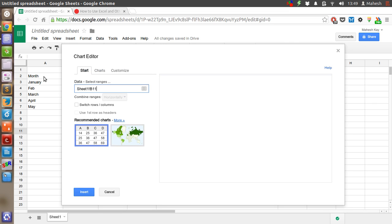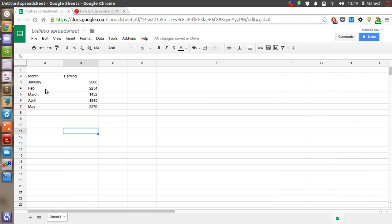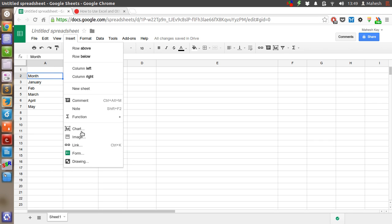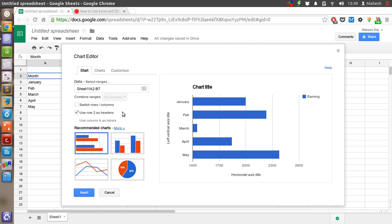Let's select another range. So let's start from here and insert a bar chart. So we have A2 to B7.